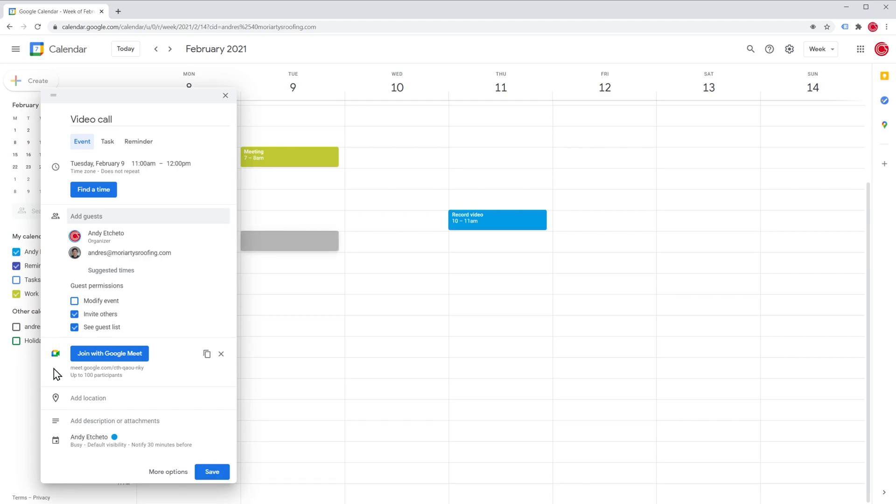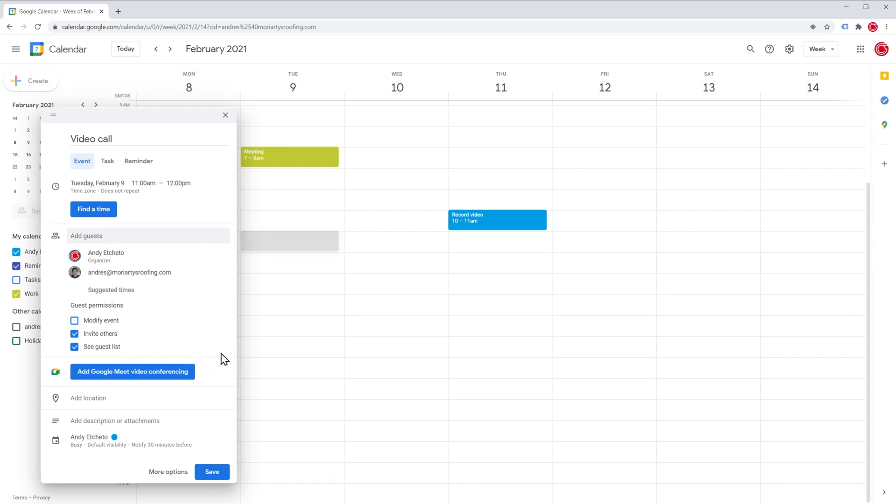This is the Google Meet section that you can use to set up a video call. In this case, it did it automatically for me, meaning that there is a Google Meet set up for this meeting, but if this meeting is in person, for example, I can just click here to delete the conference. And of course, I can click on this button again to add the conference again.